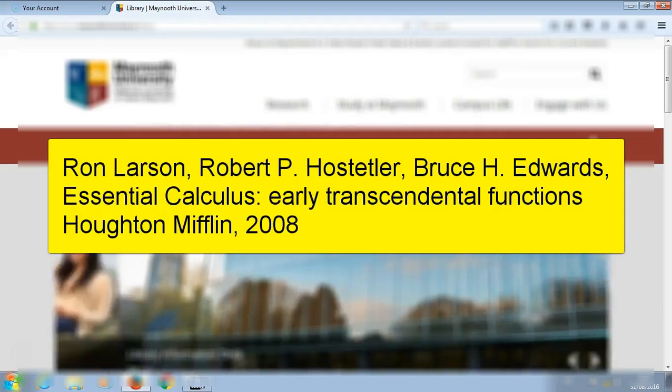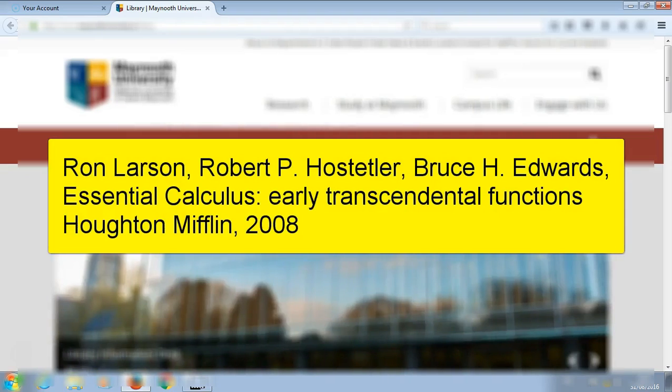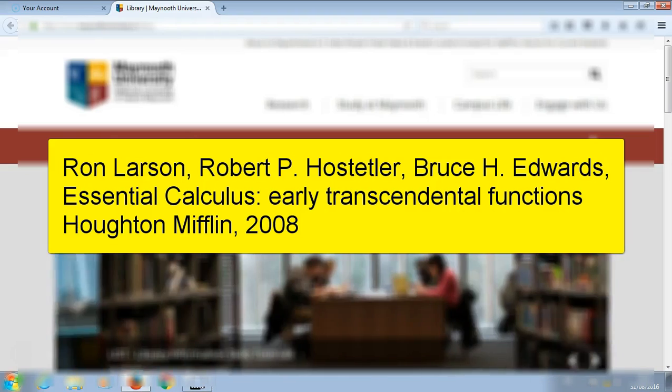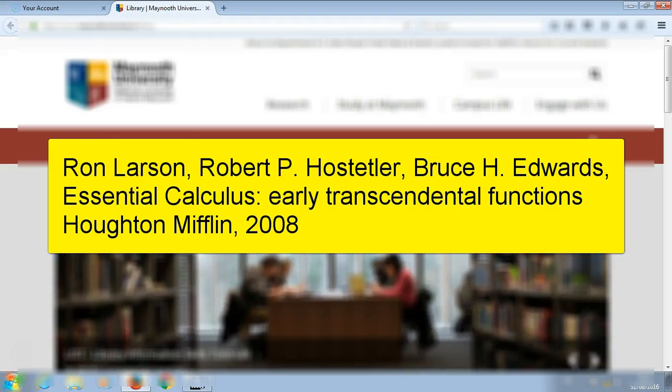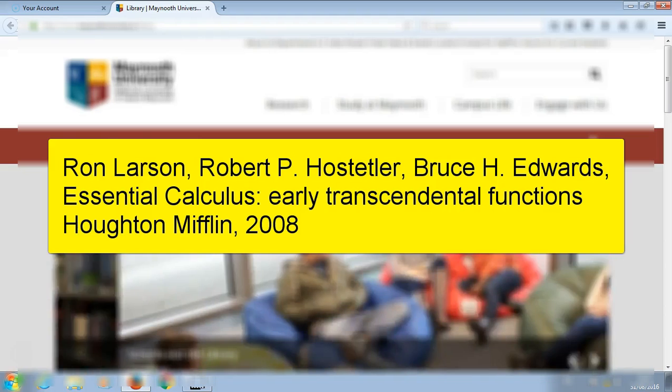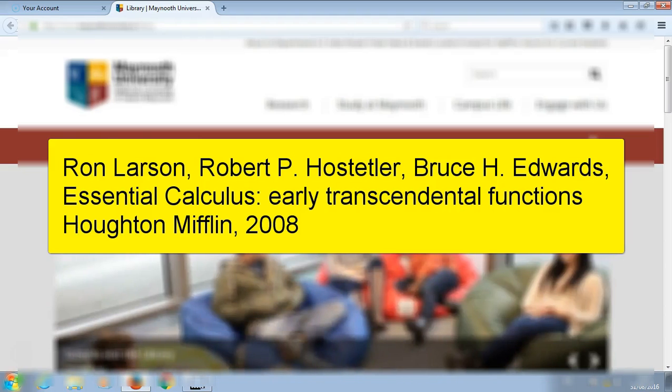As you can see we have three different authors for this book. Our example is called Essential Calculus Early Transcendental Functions. You can search by using one of the authors or you can search by the title.